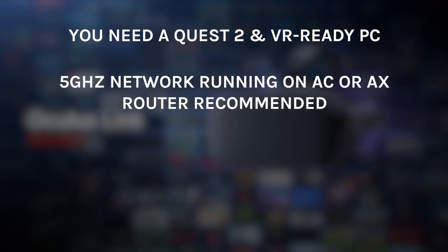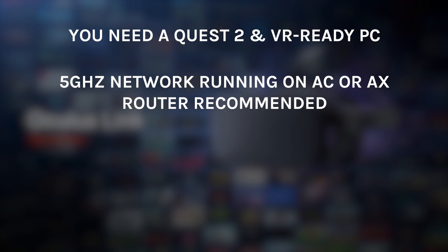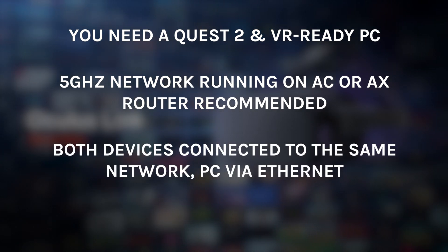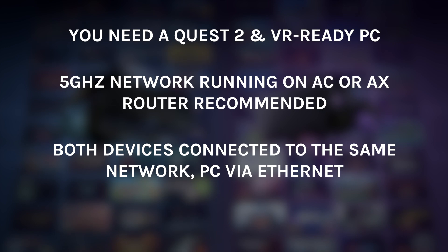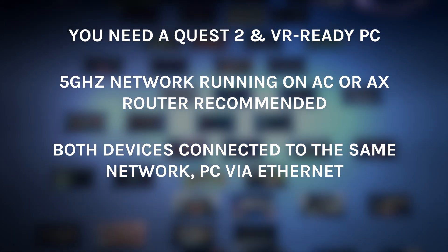A couple of FYIs before we get started. You'll need a Quest 2 and a VR-ready PC. A 5 gigahertz network running on an AC or AX router, because you might not get the best results with anything less. Both devices need to be hooked up to the same network, and your PC should be connected via ethernet.